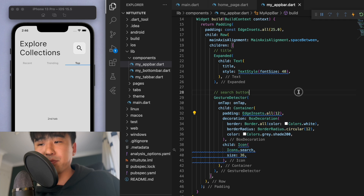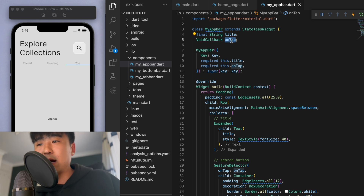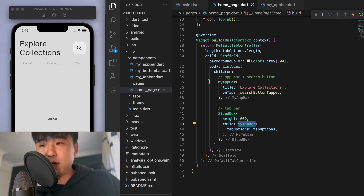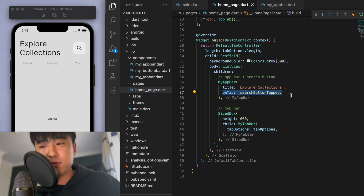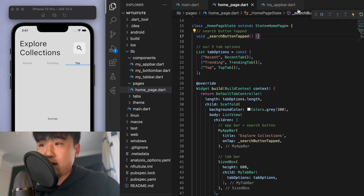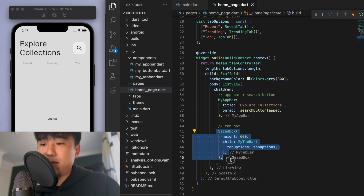When you build this app bar you have to give it two specific things: the title and also what happens if you tap on this search bar. If you come back to our home page you can see here is MyAppBar and you have to give it a title and also an onTap function. I just created a quick search button function here which executes nothing, so you can put your code logic for the search function there if you need. Then below the app bar we need to put in a tab bar.